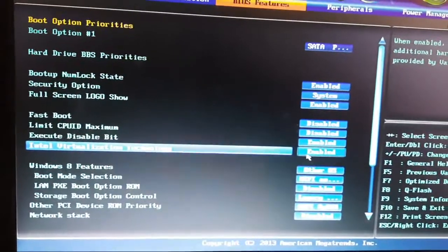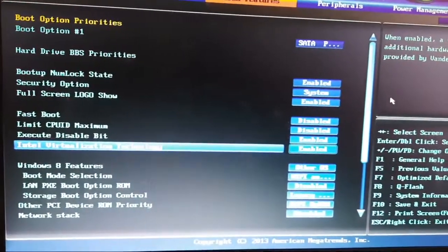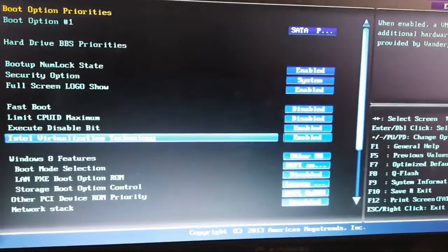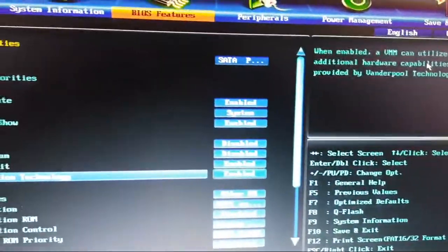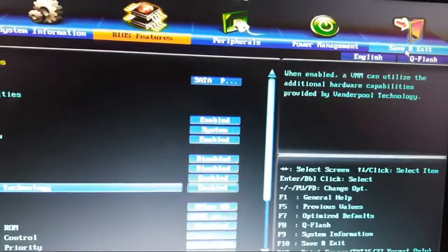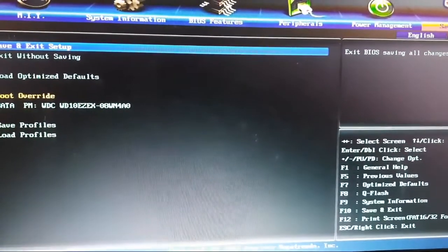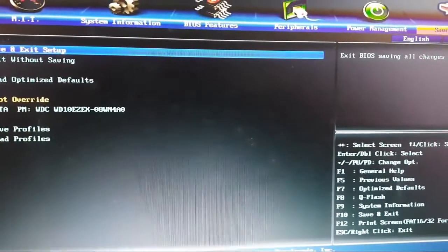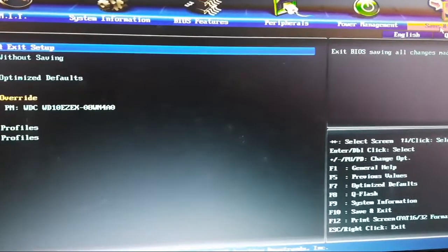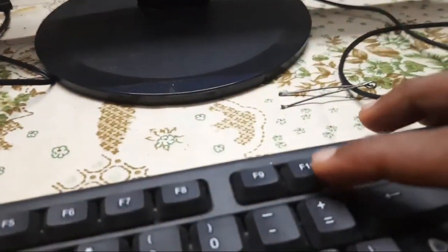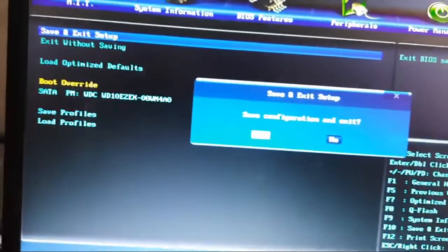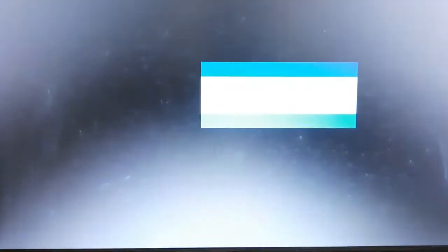Then you need to click on Save and Exit. You can select Save and Exit, or you can simply click F10 to exit and press Enter. Here you can see the system is now restarting.